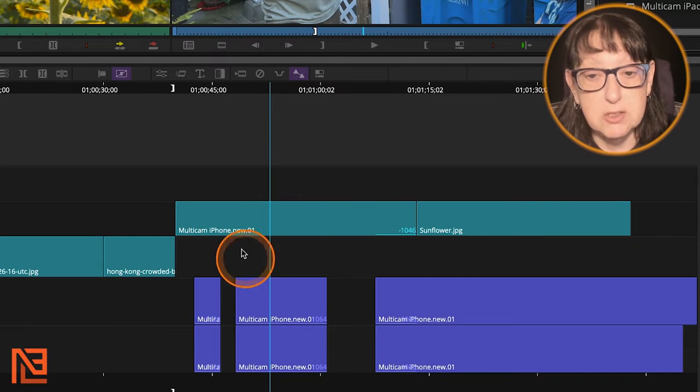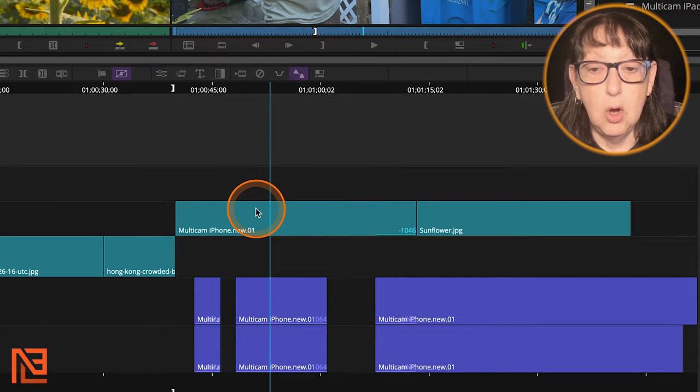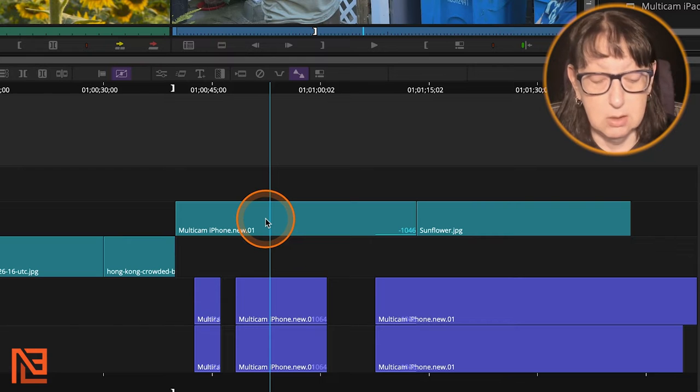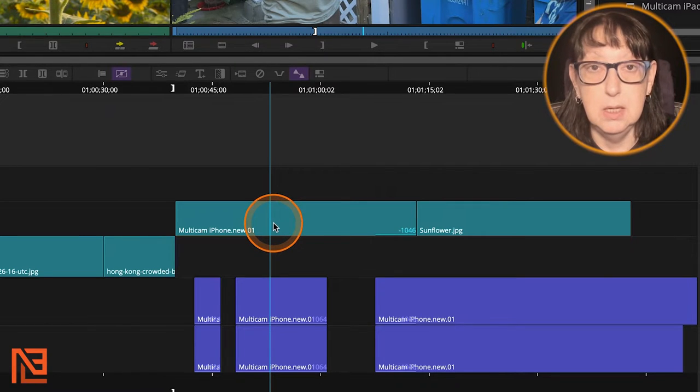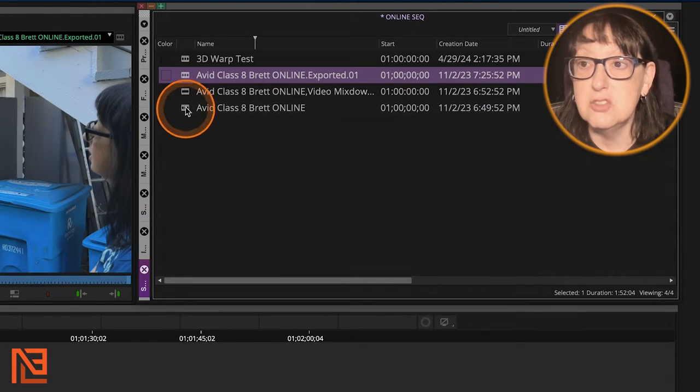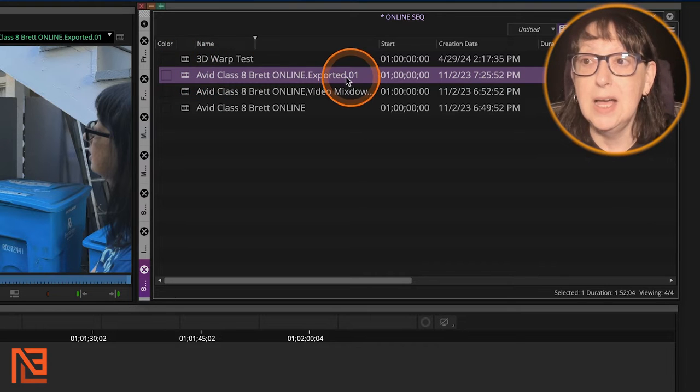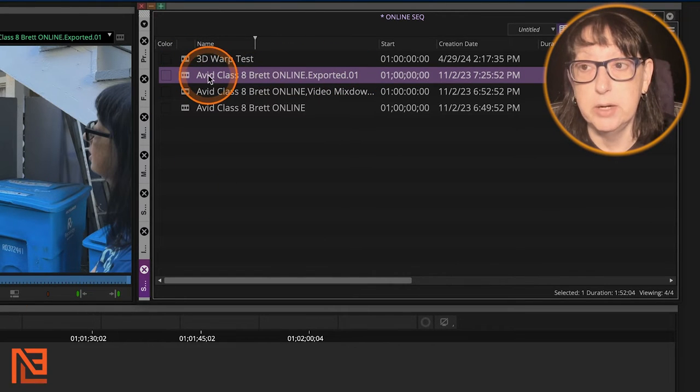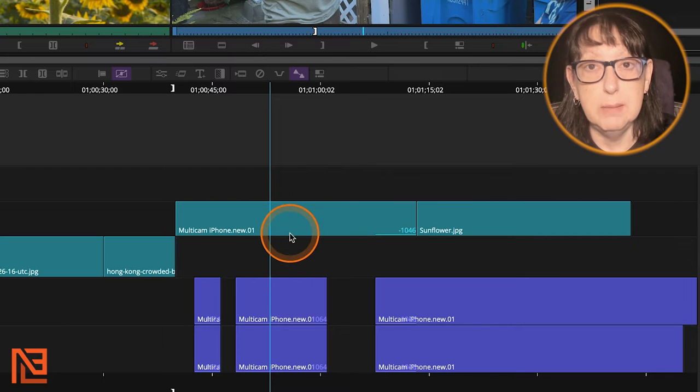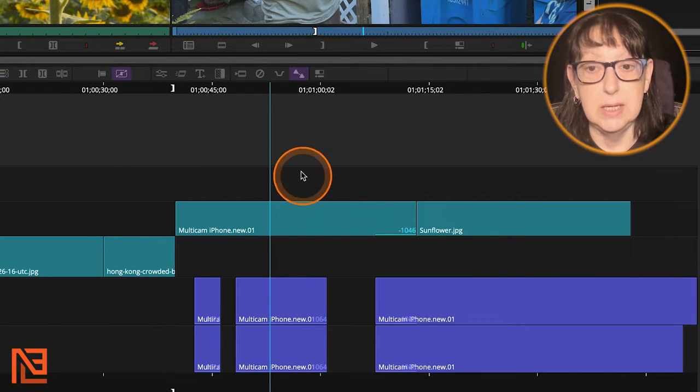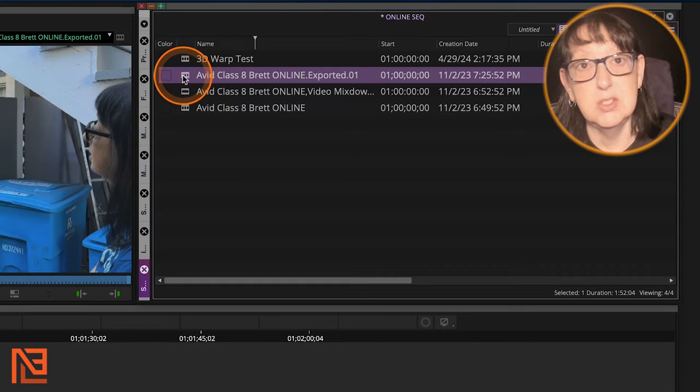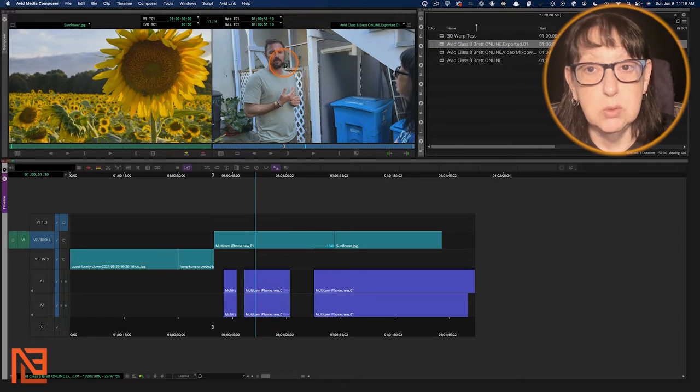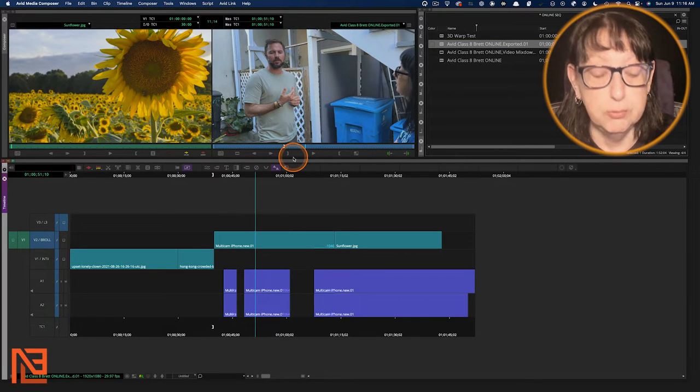If I was to do Find Bin right here on this clip, that's just going to call up the timeline that I'm on, the sequence that I'm on. It's not going to call up the clip in the bin. It's going to call up the sequence in the sequence bin. So what we want to do is we want to find what bin this clip is in.